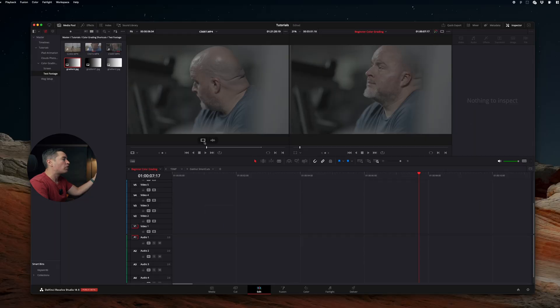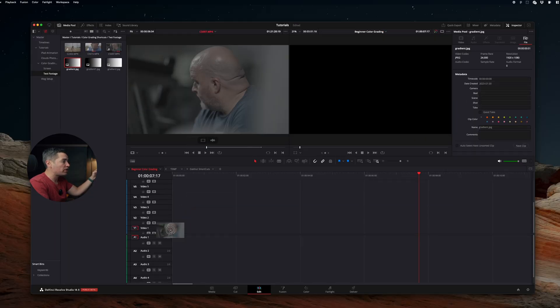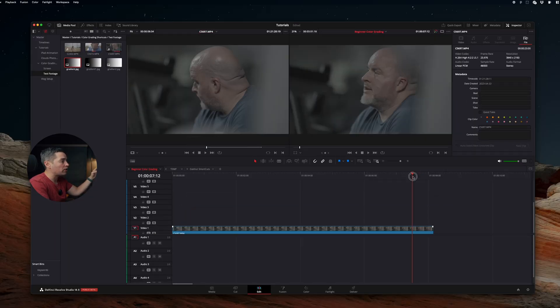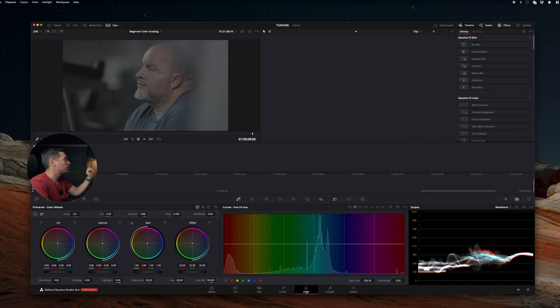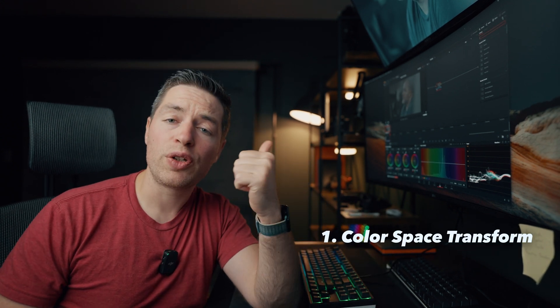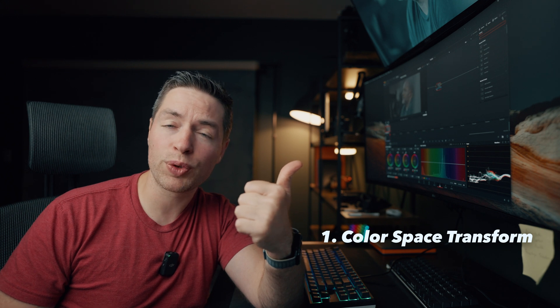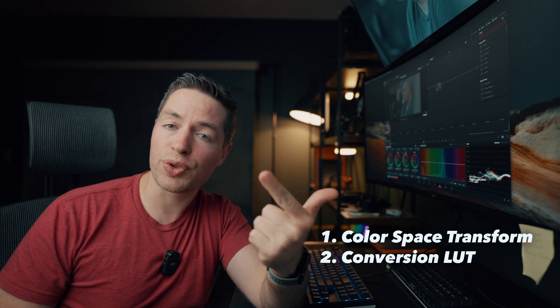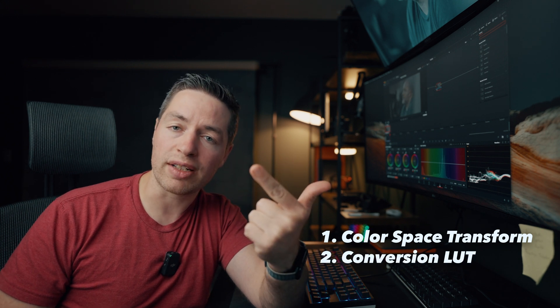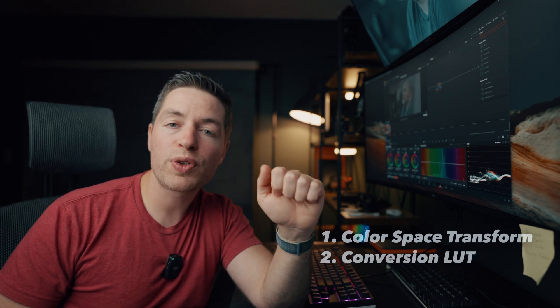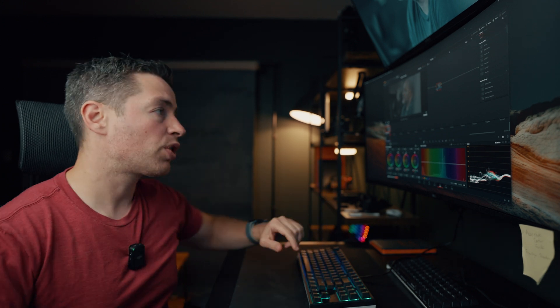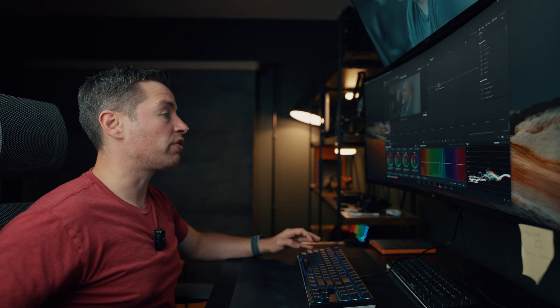Now when this is out of the way, let's get our hands dirty. Drag your footage from the timeline, select your hero, go to the color tab. First thing you want to do is to convert your log footage to Rec 709. There are two ways to do that. You can use color space transform tool or use conversion LUT. Both of those options will produce the same result.